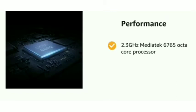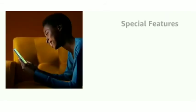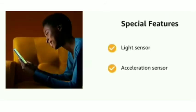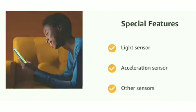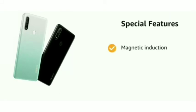It also features light sensor, acceleration sensor, and other sensors including magnetic induction, fingerprint, and proximity sensor.